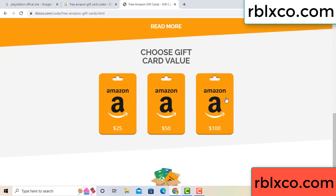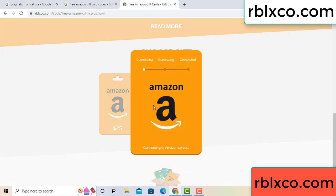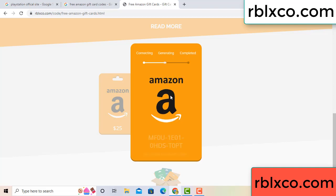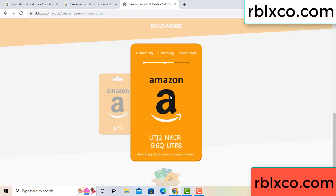Choose your value — got 100 dollars. Click 100, continue generating, completing. This verification code is being generated.